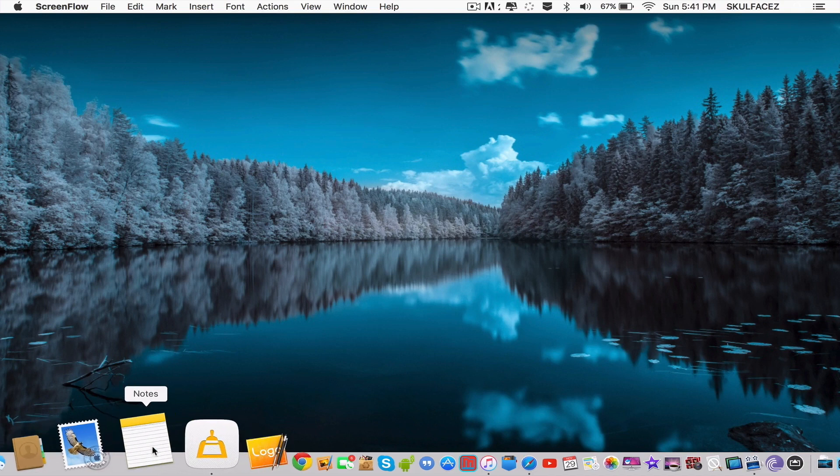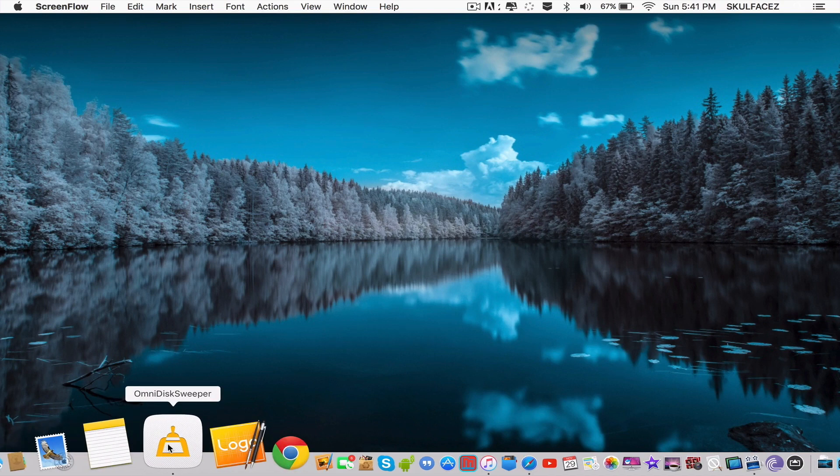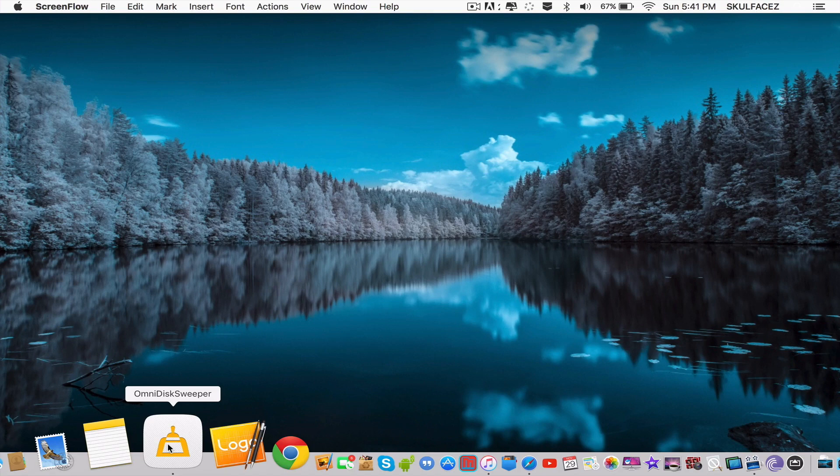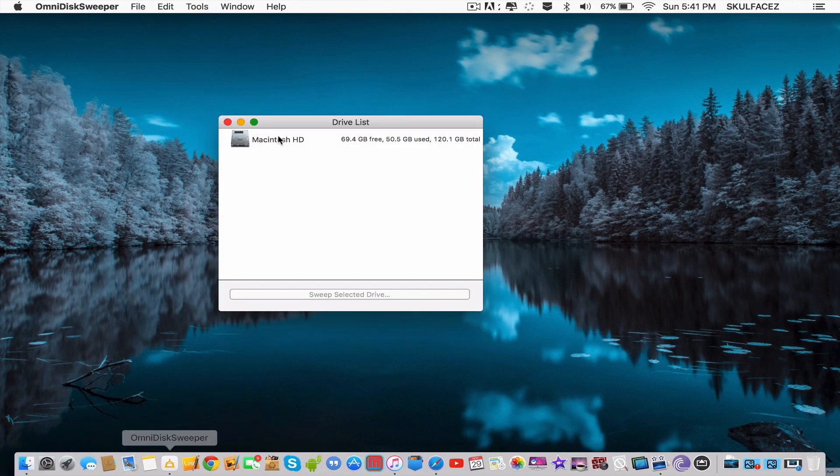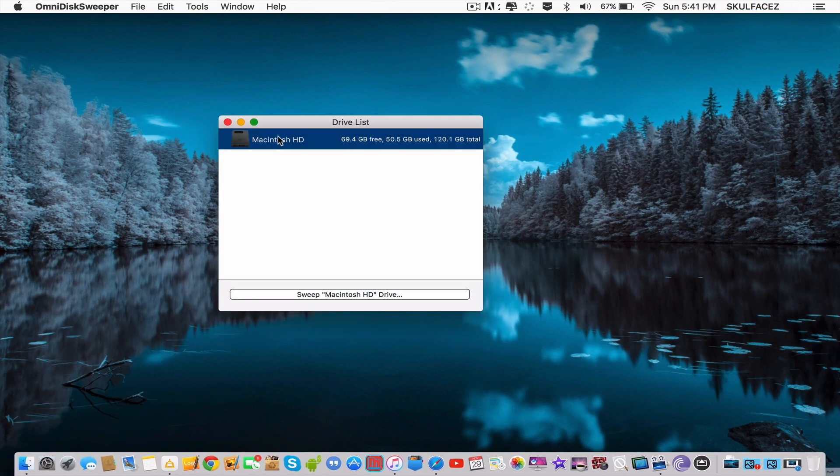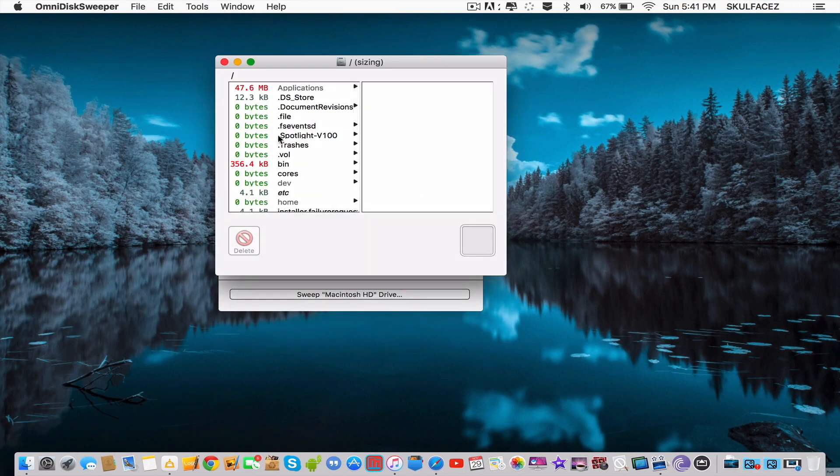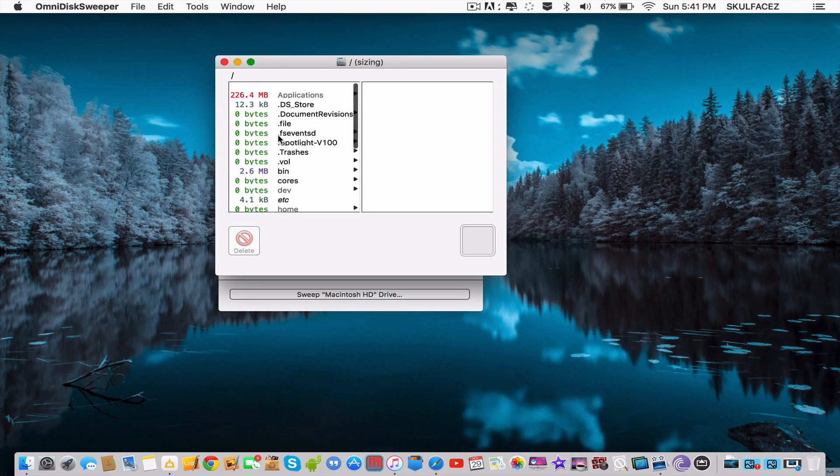Anyways, let's get into it. Download the app that's in the description below called OmniDiskSweeper and just click it, open it up. Click your hard drive and just wait a while until stuff loads up.